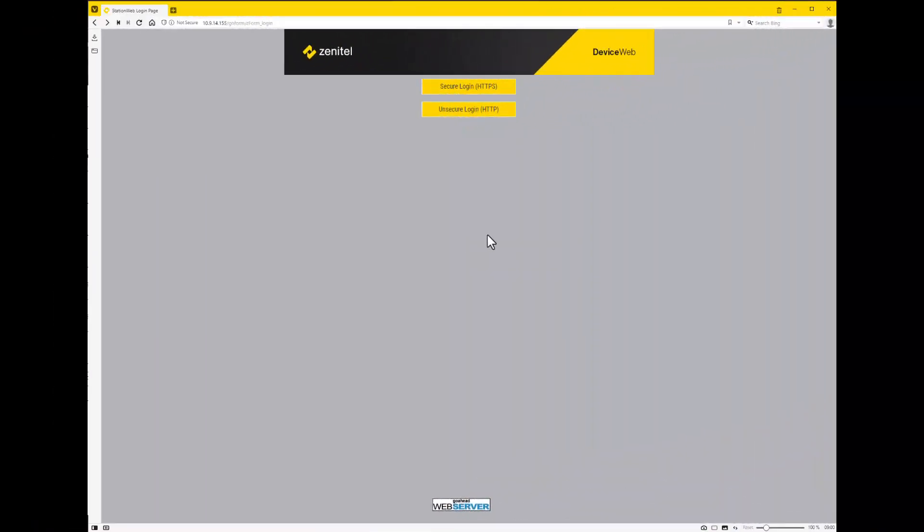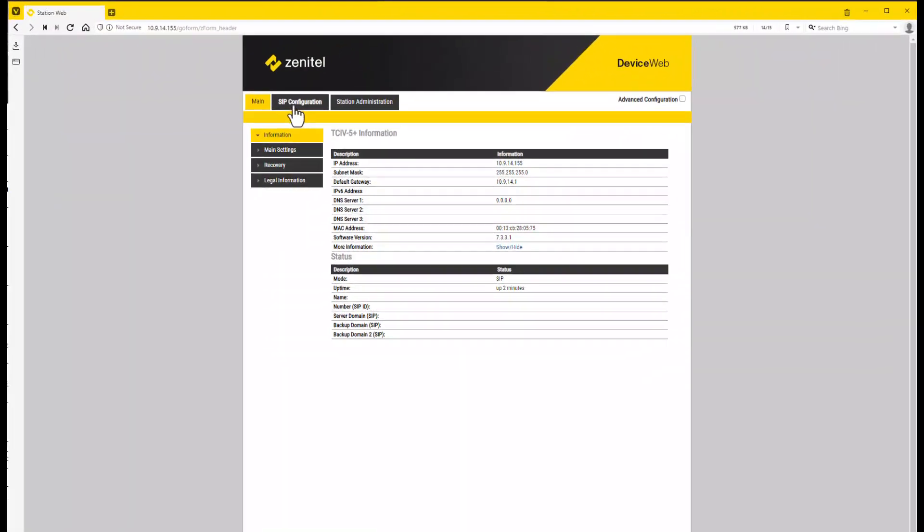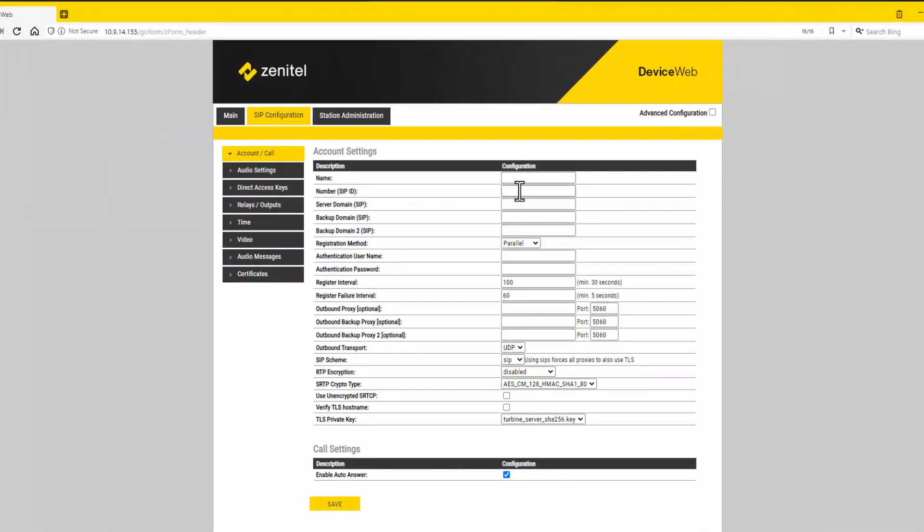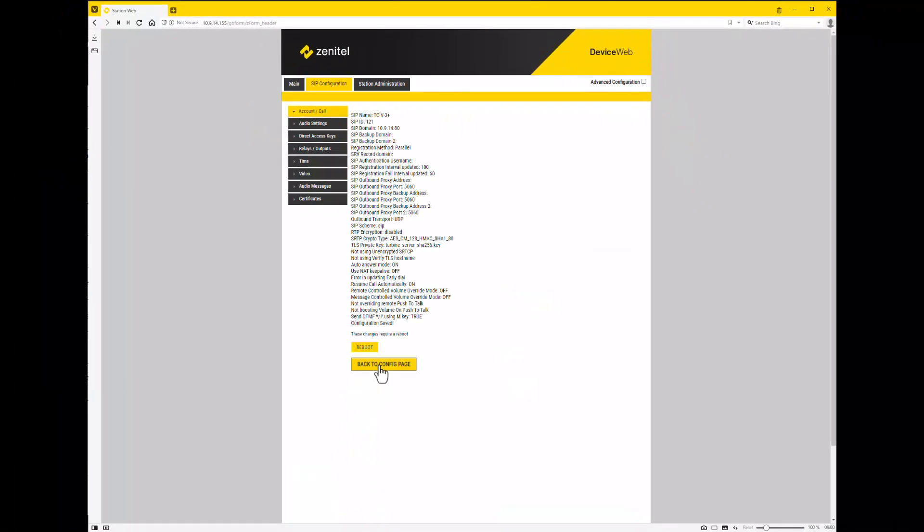The SIP account is configured under SIP configuration, account, call. Configure the name, number, and the IP address of the SIP server. Click save and then reboot.